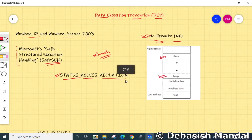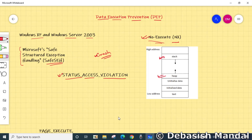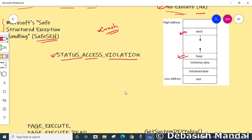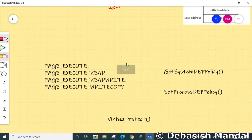DEP is not intended to be a comprehensive defense against all exploits; it is intended to be another tool you can use to secure your application. If an application attempts to run code from a protected page, it receives an exception with the status code STATUS_ACCESS_VIOLATION. If your application has to run code from a memory page, it must allocate and set proper virtual memory protection attributes.